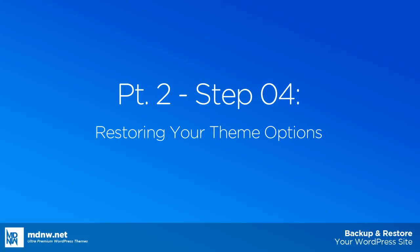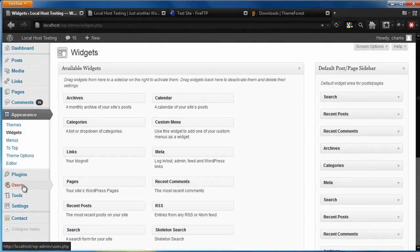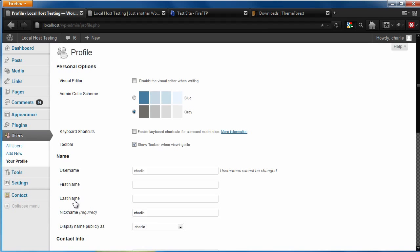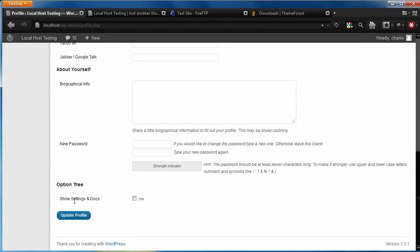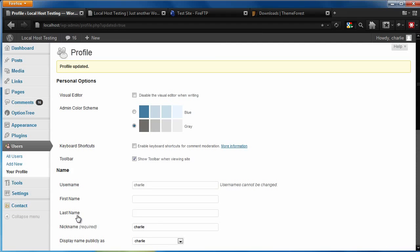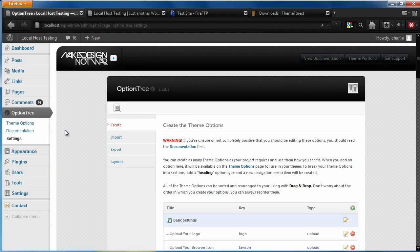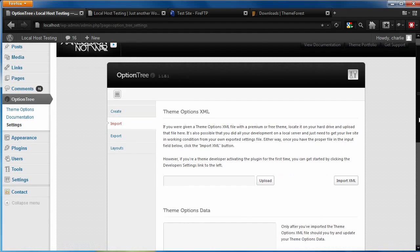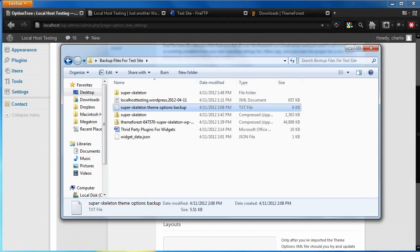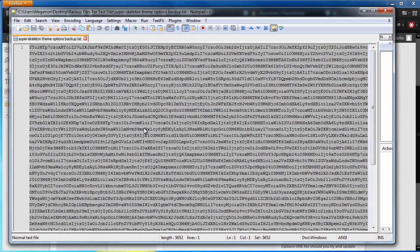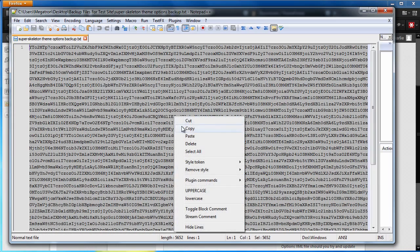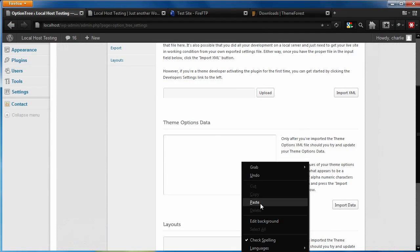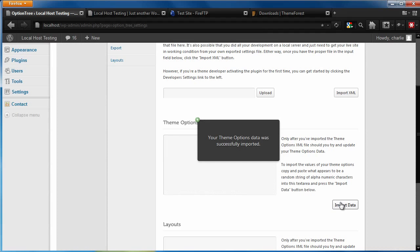Next, let's restore the theme options. To do this, we'll want to go to Users, Your Profile, scroll to the bottom, and Show Settings and Docs. Now, we can go to Option Tree, Settings, Import, and under Theme Options Data, we'll want to paste the code string that we saved in our text file. Click Import Data, and your theme options data was imported.